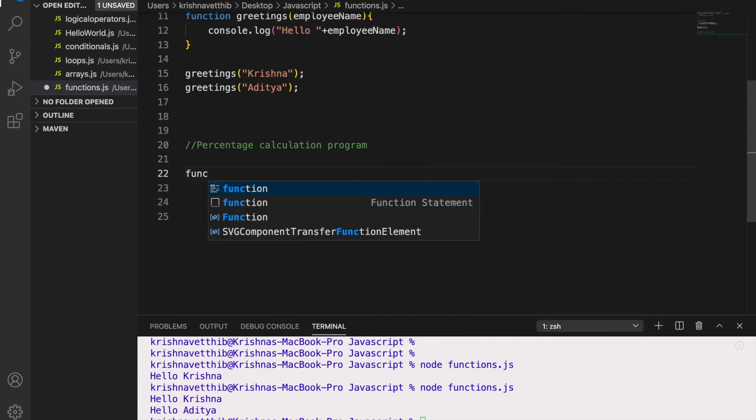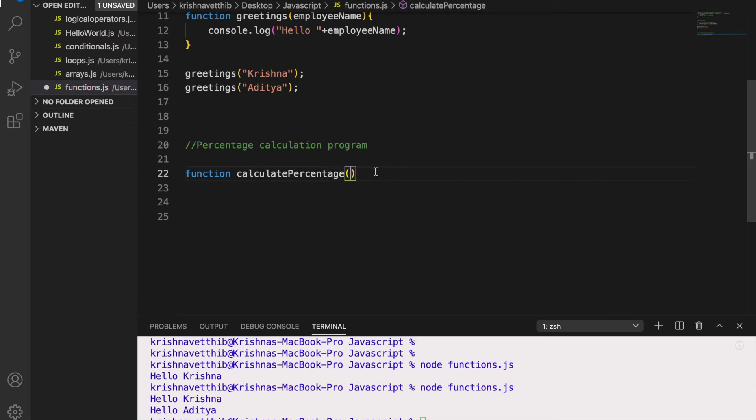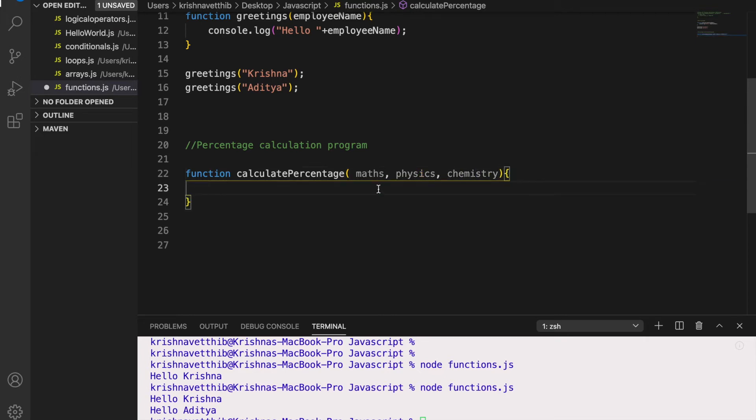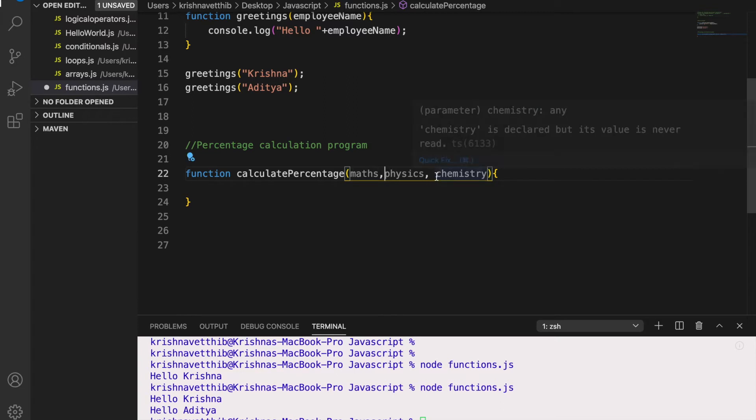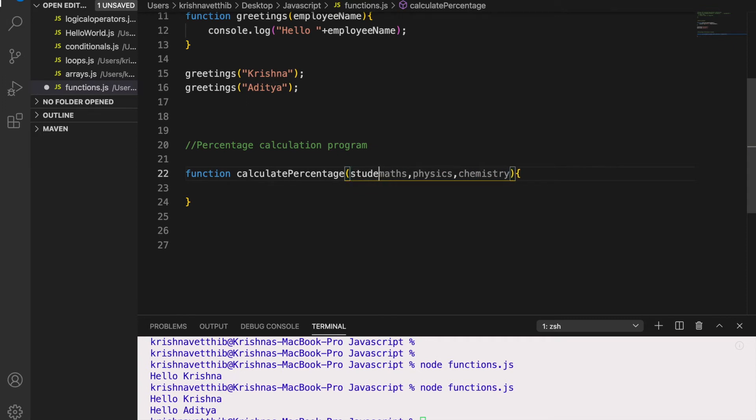So now let us write a function calculatePercentage. So here I am going to input 3 subjects: Maths, Physics and Chemistry. And now I need to find the percentage of these 3 subjects.